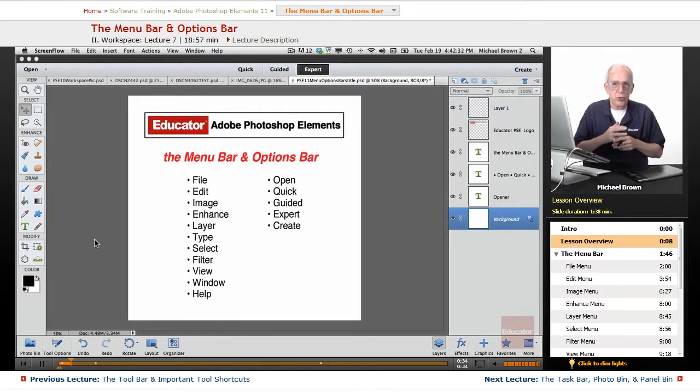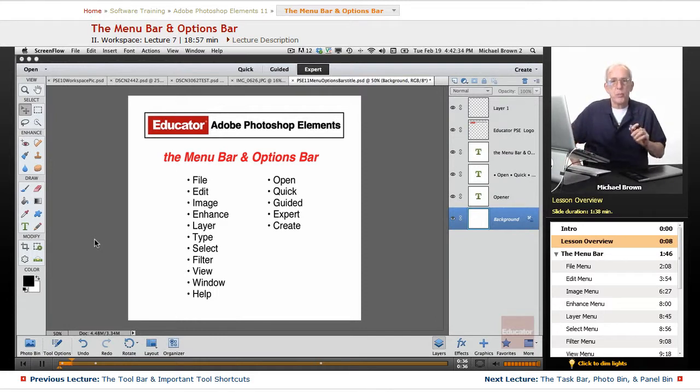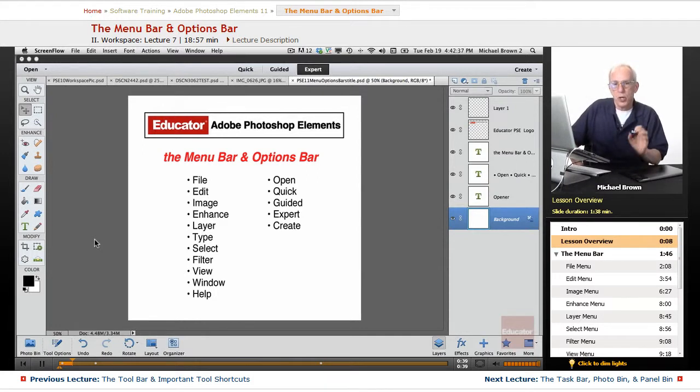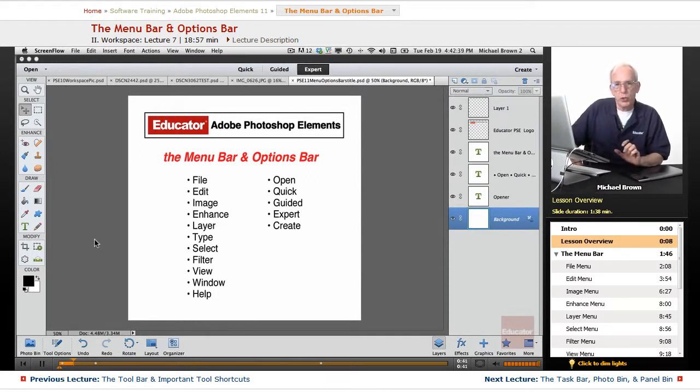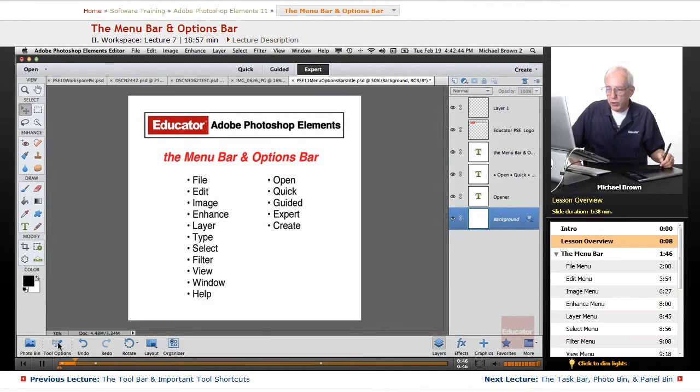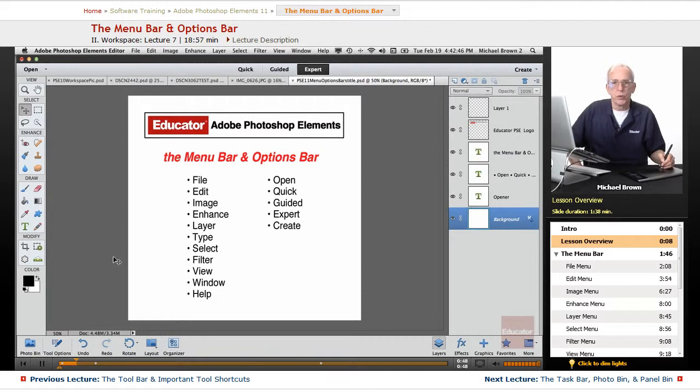In the last lesson on shortcuts, you saw a physical example of how much time you can save just in a short time period working on an image by using shortcuts versus going back and forth and opening and closing to access your tools.